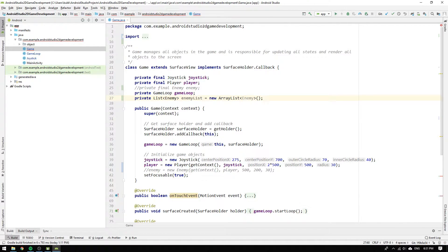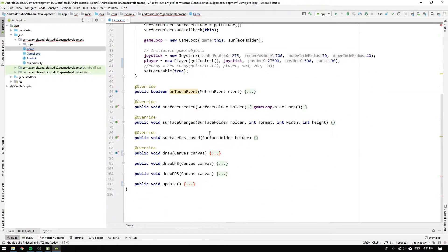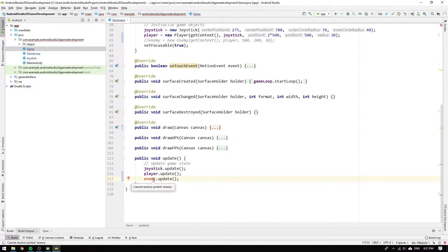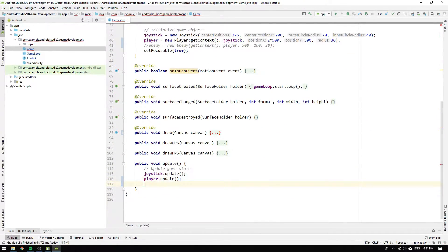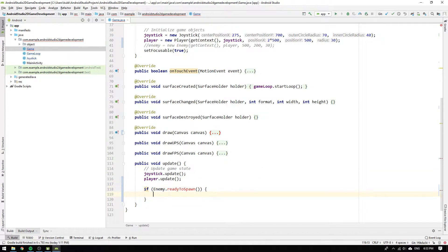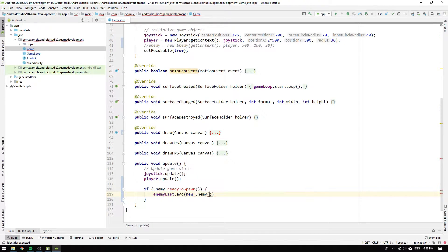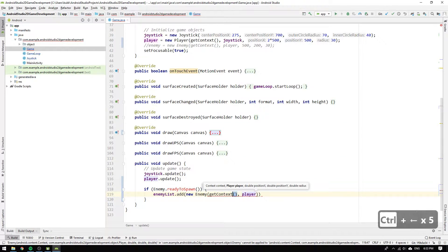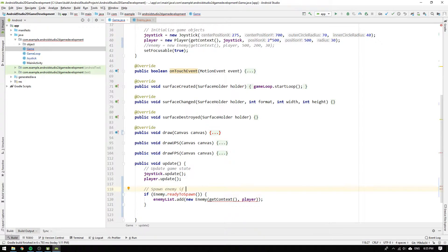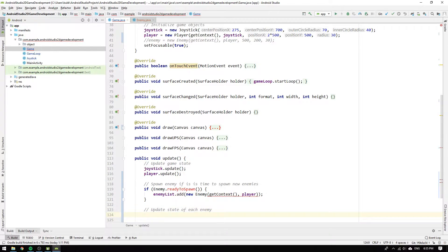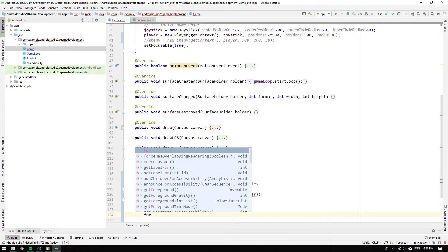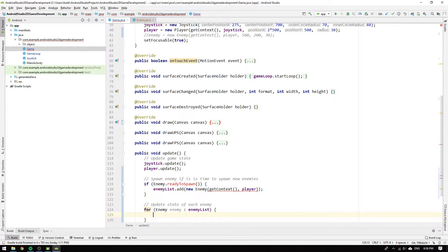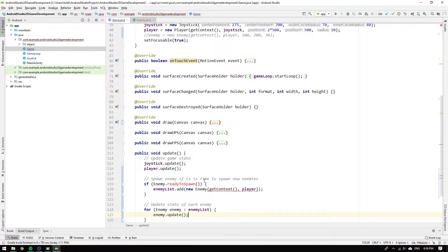We now have an empty enemy list and the next step is to implement the logic for adding enemies to it. Navigate to the update method and write if enemy is ready to spawn, then enemy list will add a new enemy to itself. We supply the context and the player to the enemy's constructor. The next thing we need to do is to loop through the enemy list and update each enemy. We write for enemy enemy in enemy list, call enemy.update.